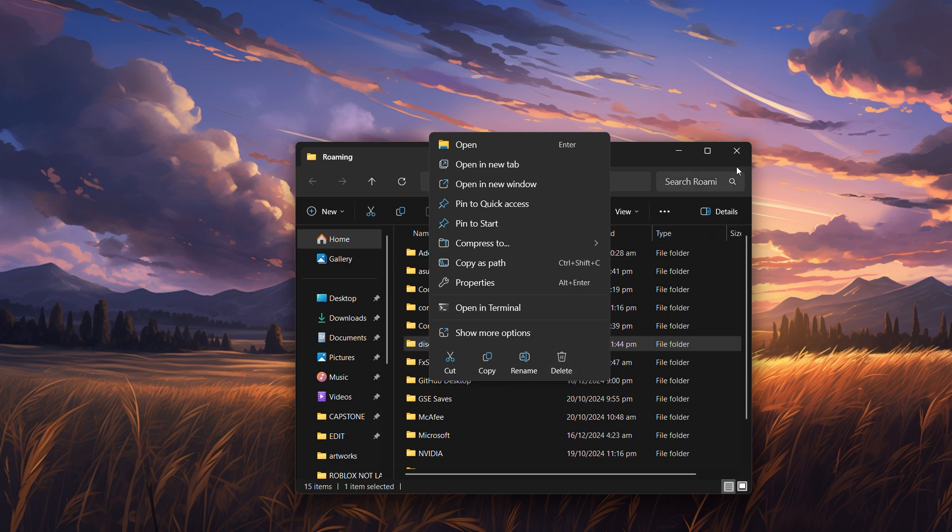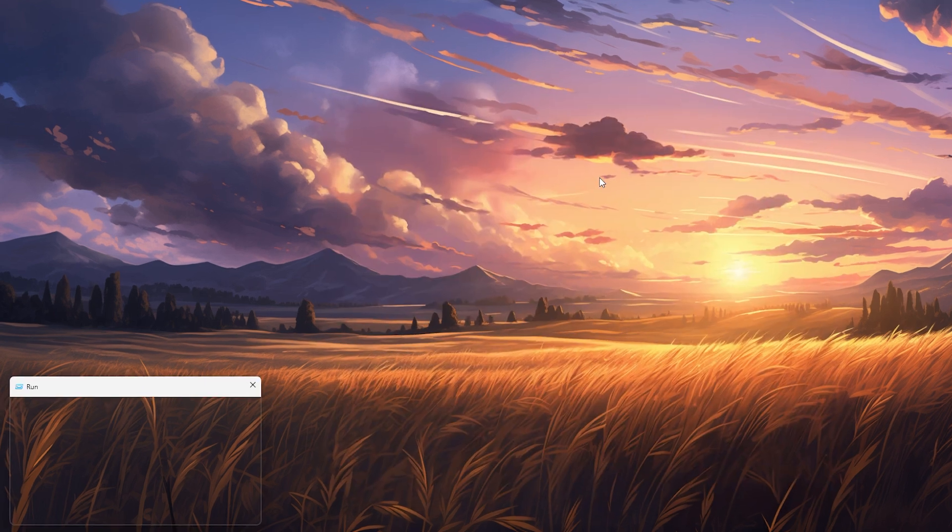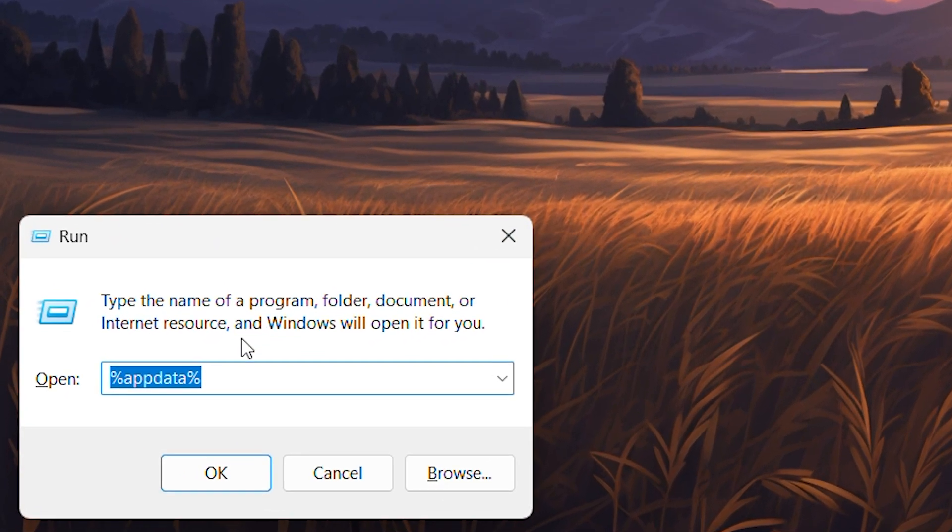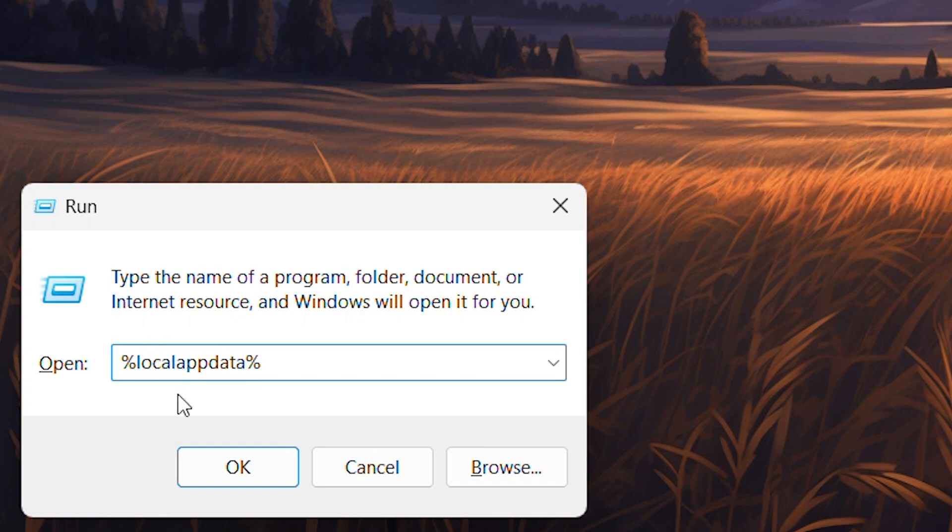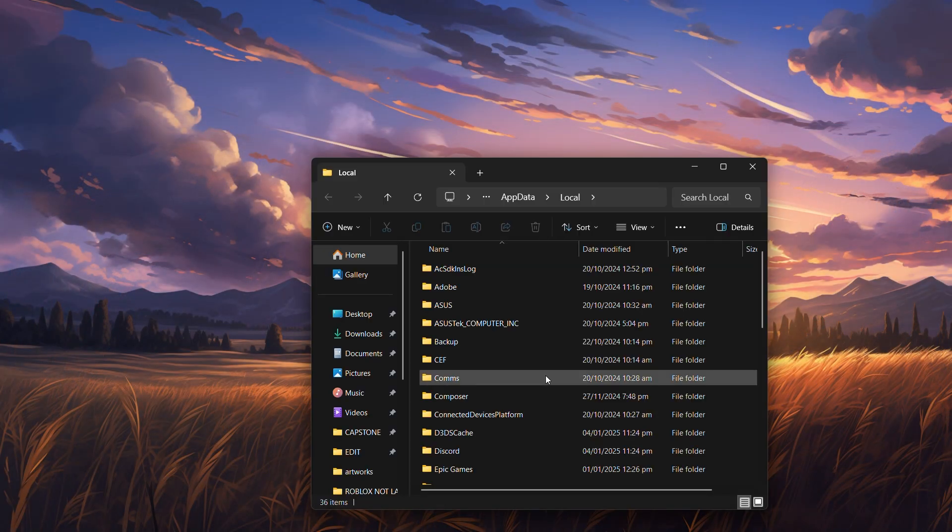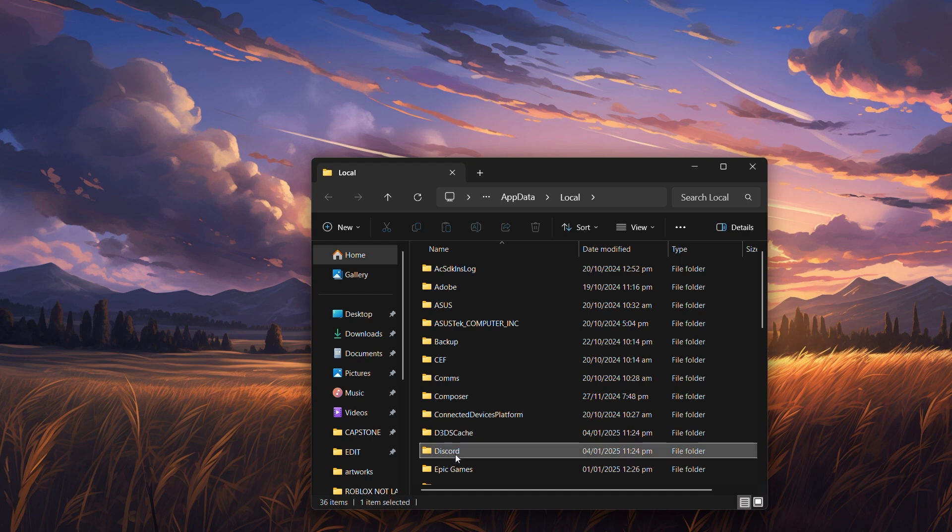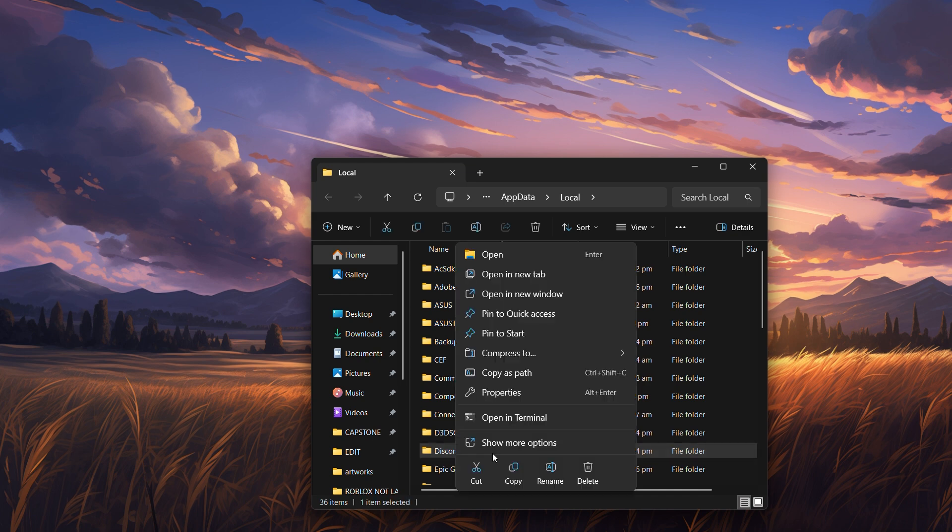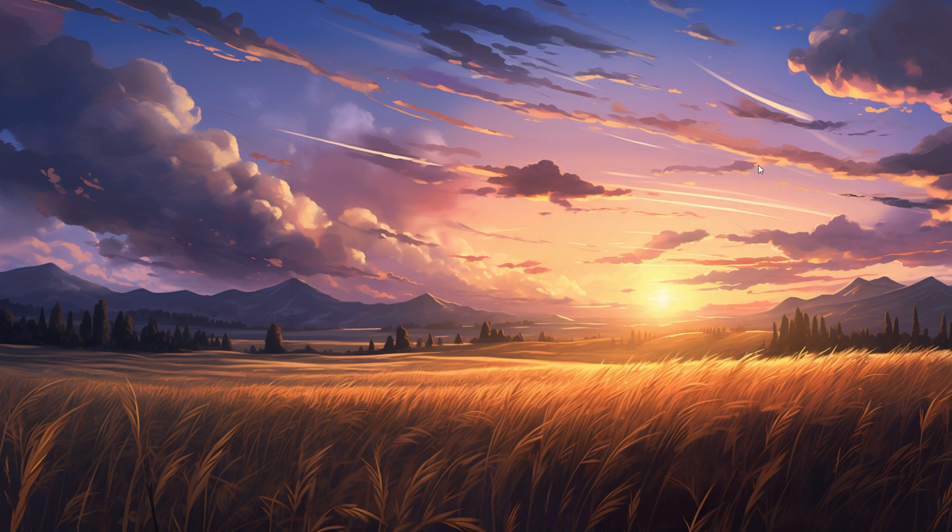Now, press Windows plus R again, type %localappdata% and hit Enter. This will open the local folder. Find the Discord folder here as well, right-click it, and select Delete. These leftover files can often cause installation issues, so clearing them out is an essential step.